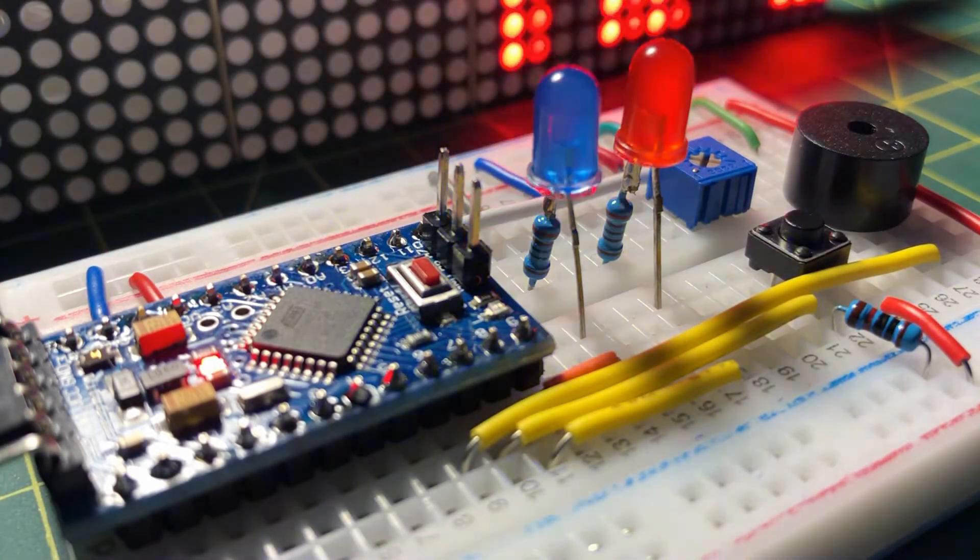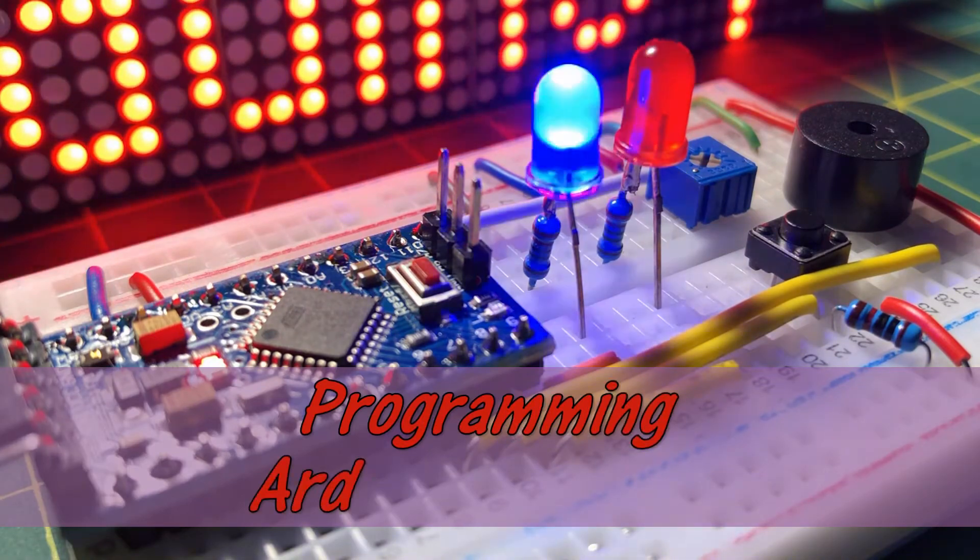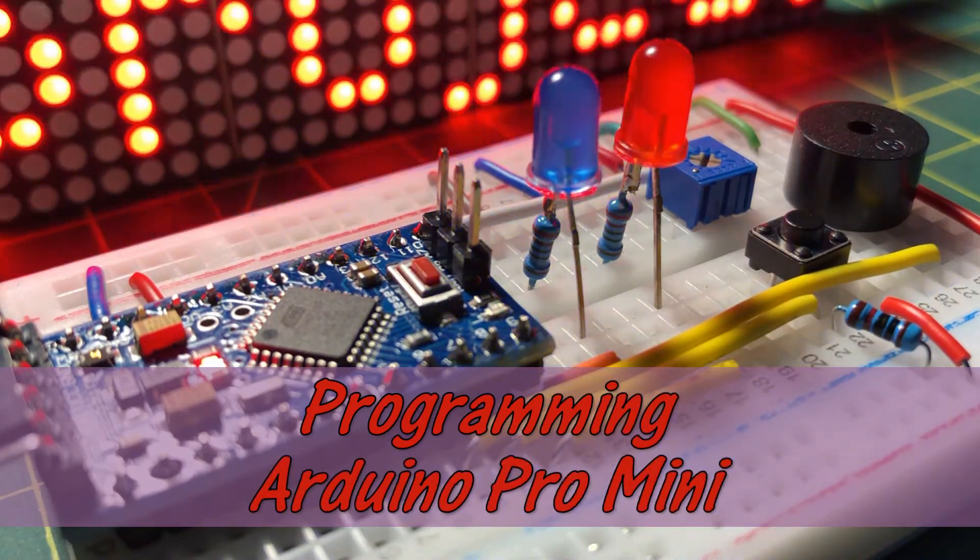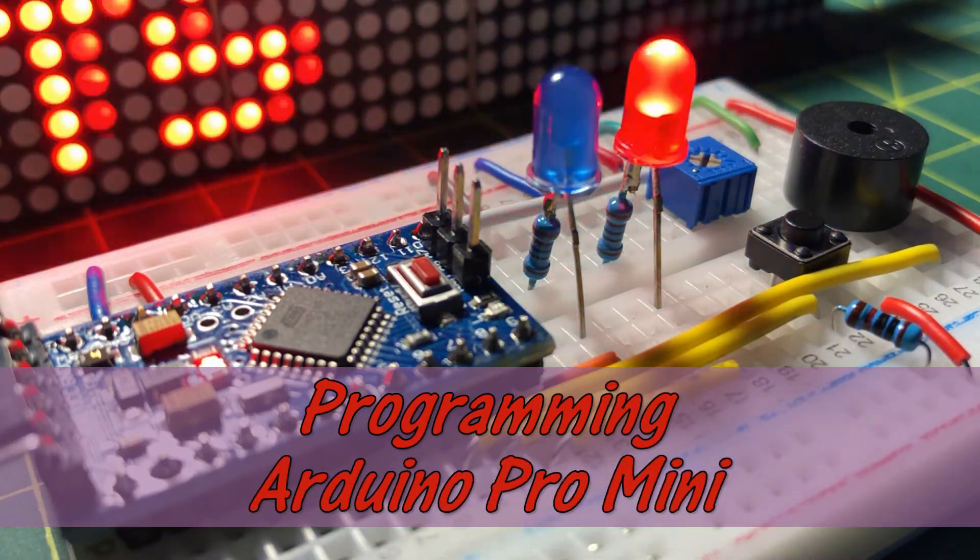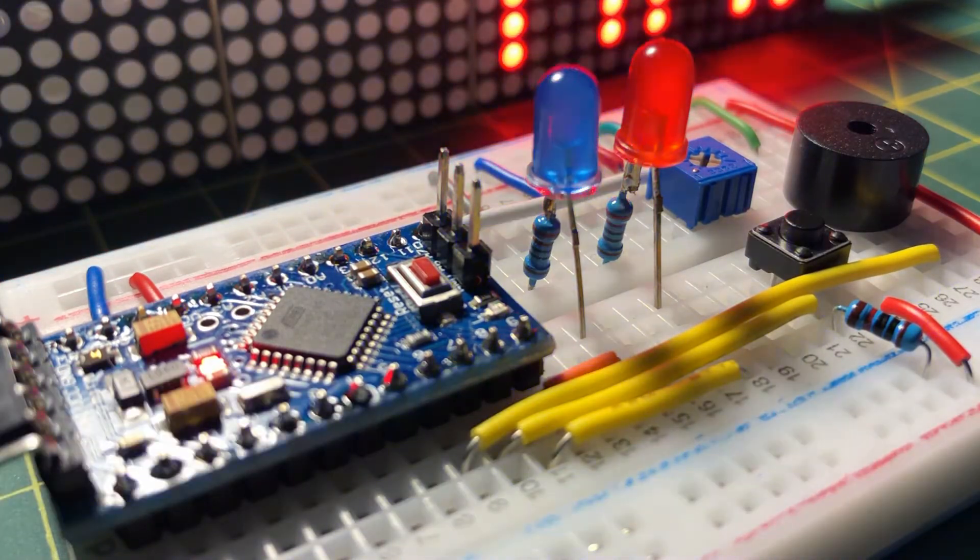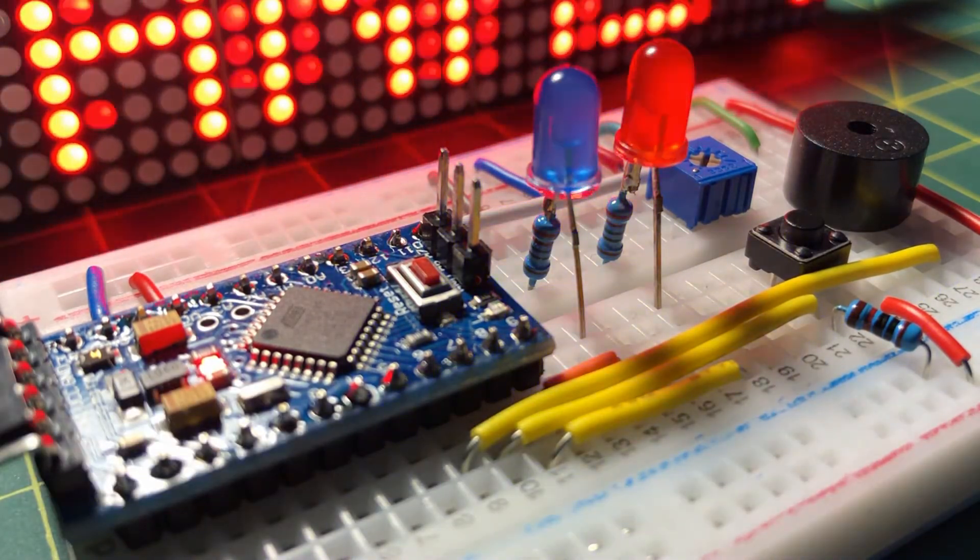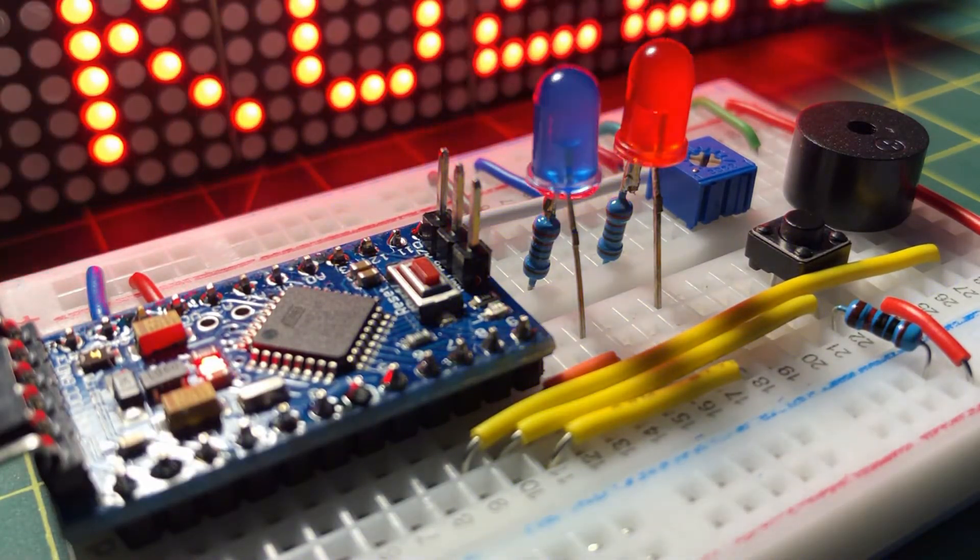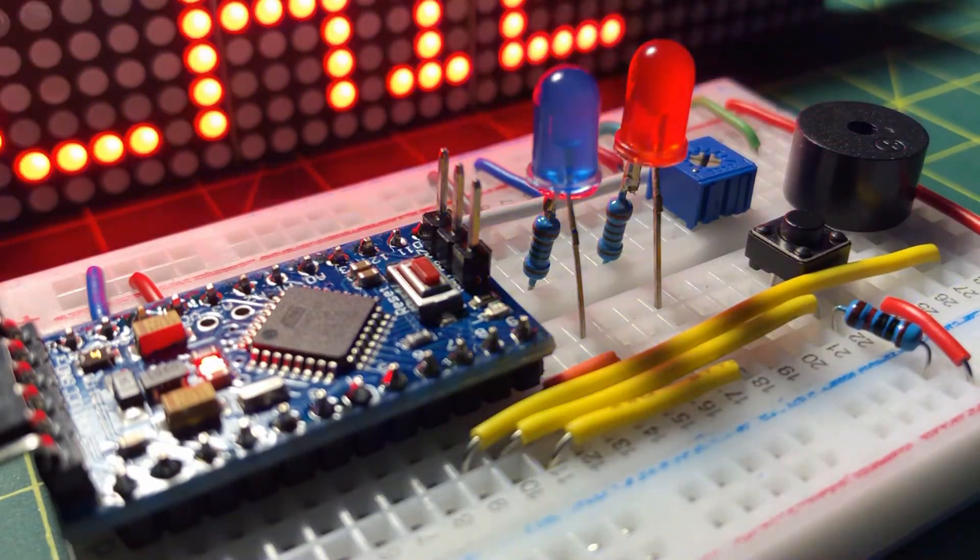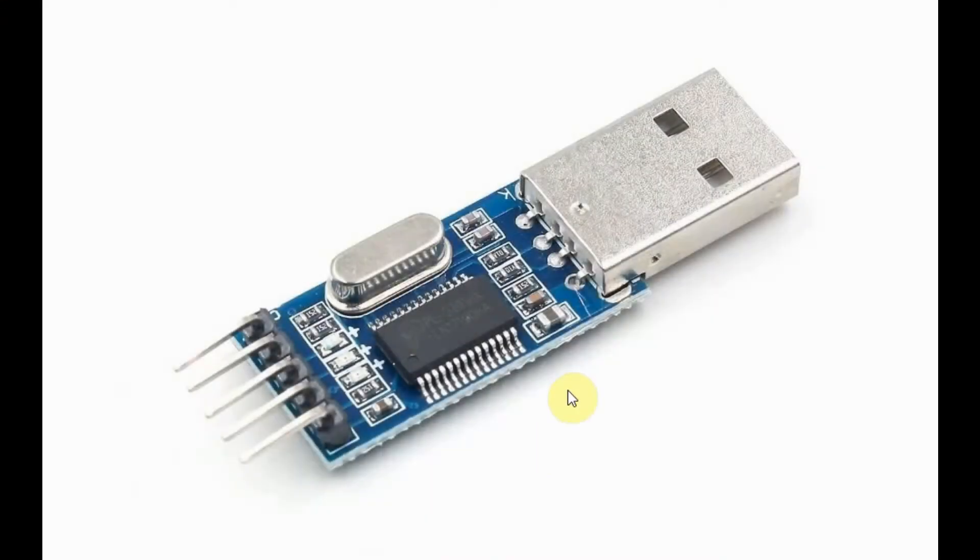This video demonstrates the programming of Arduino Pro Mini. A USB to RS232 converter module is used to interface the Pro Mini to the Arduino SDK. The USB to RS232 converter module is shown here.